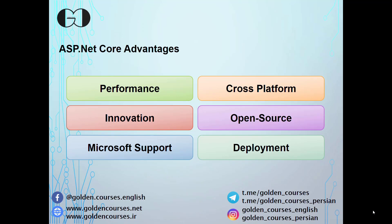ASP.NET Core is also cross-platform. It means you can develop and run your application on different operating systems such as Windows, Mac OS, or Linux.